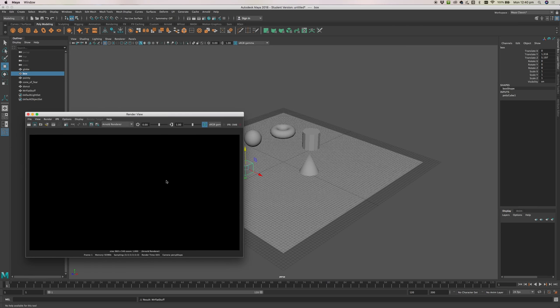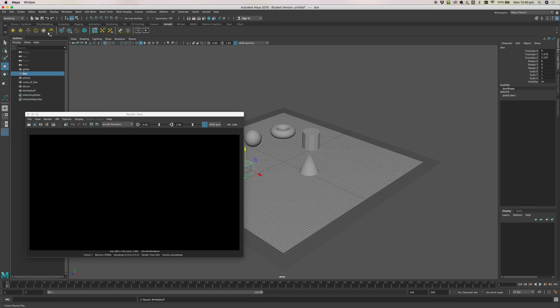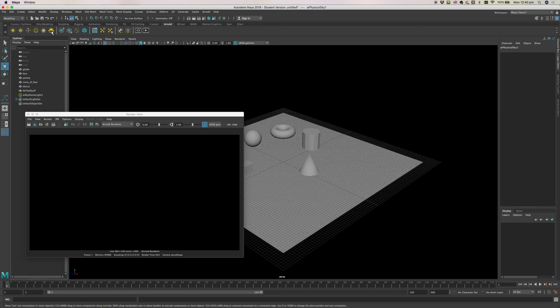We can't see anything at the moment because there's no lights, so let's add a light. Go over here to Arnold and these first five or six buttons here are light buttons. We can add any one of these lights in here. The simplest one for us to add for our purposes is this one, physical sky.